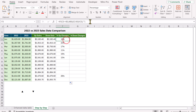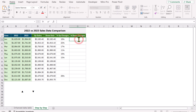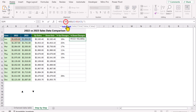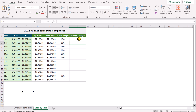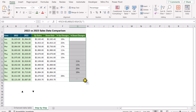I will select the same formula, Ctrl+C, double-click here, Ctrl+V, hit Enter. And instead of greater than or equal, I will simply type less than and hit Enter. If I drag this formula down, it will only show me the negative changes.